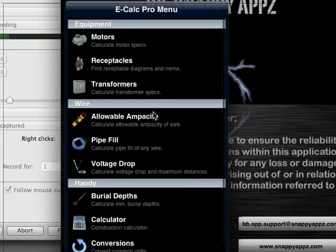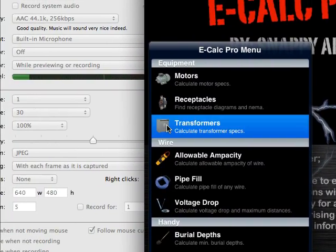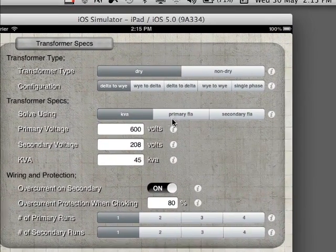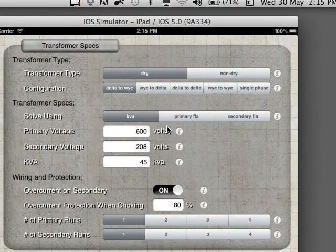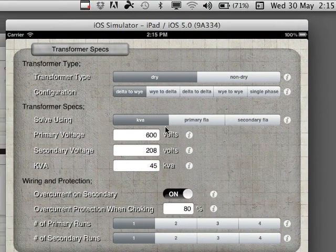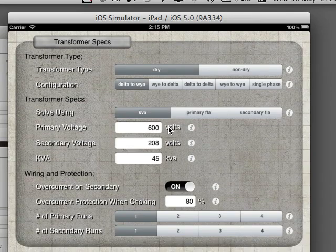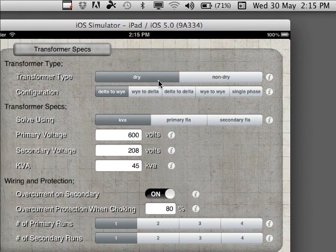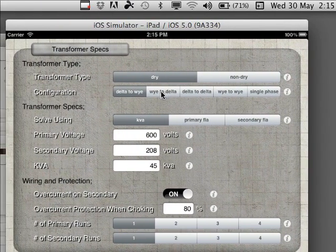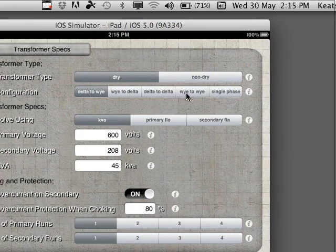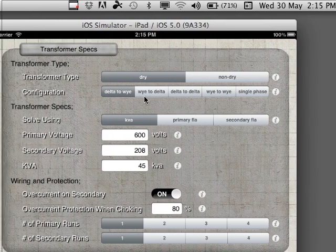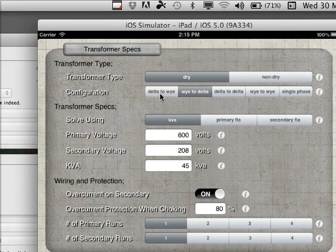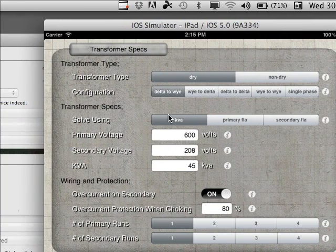But today we're going to look at transformers. So when you go into the transformers section, the first section allows you to select your transformer. So you can select between non-dry and dry. You can select your configuration, so we'll go to delta-y, but you can get anything you want, obviously.